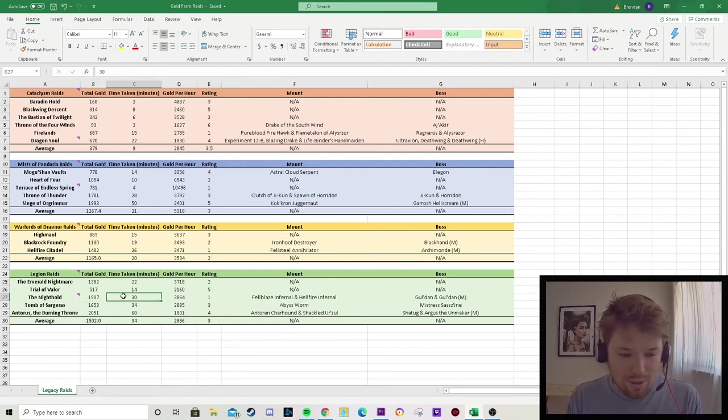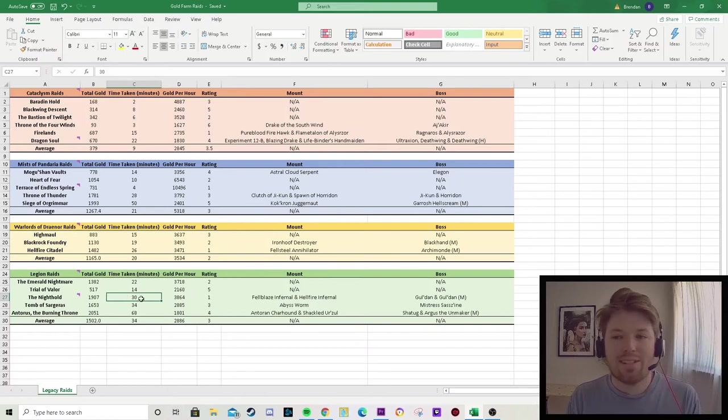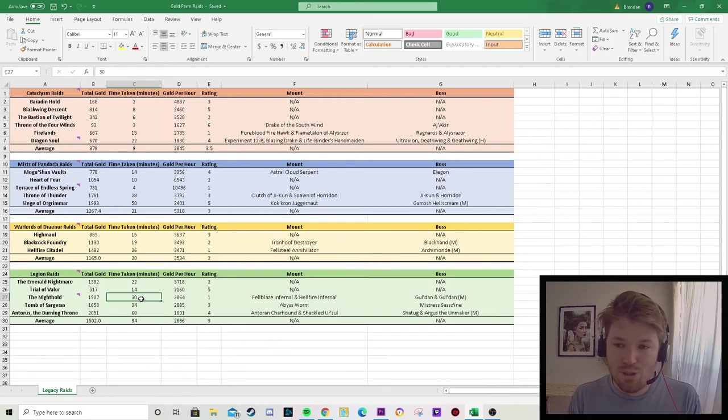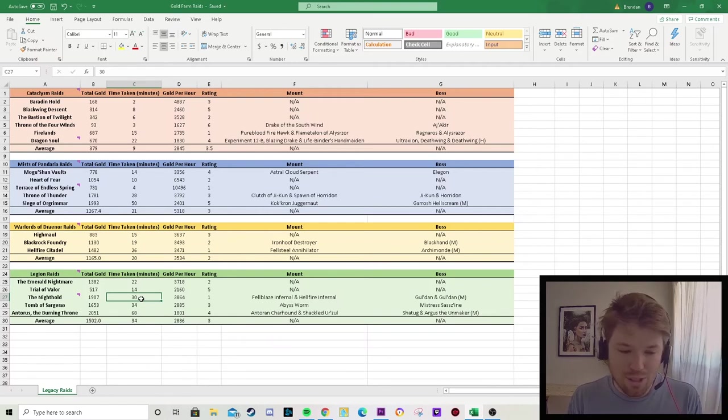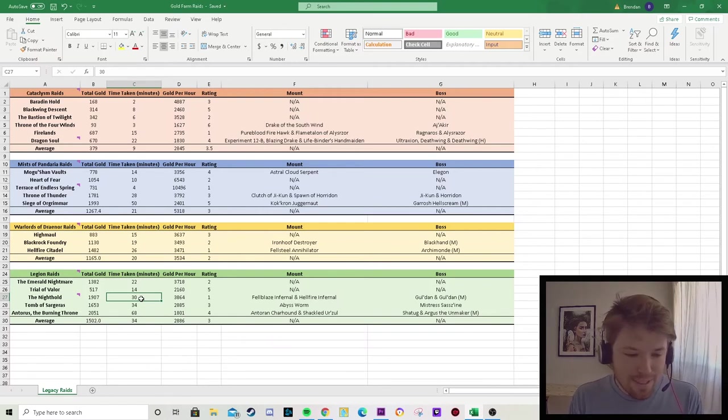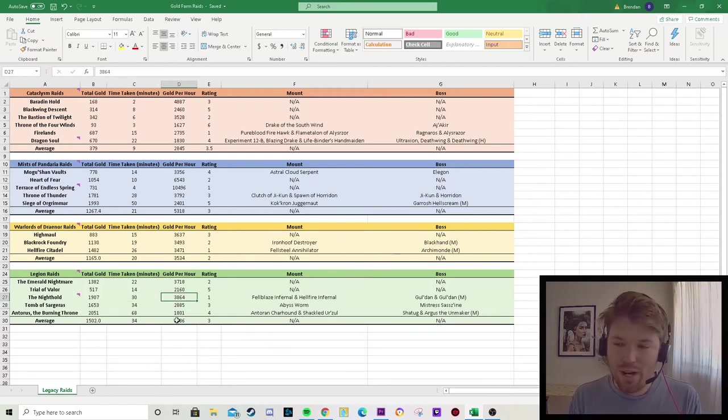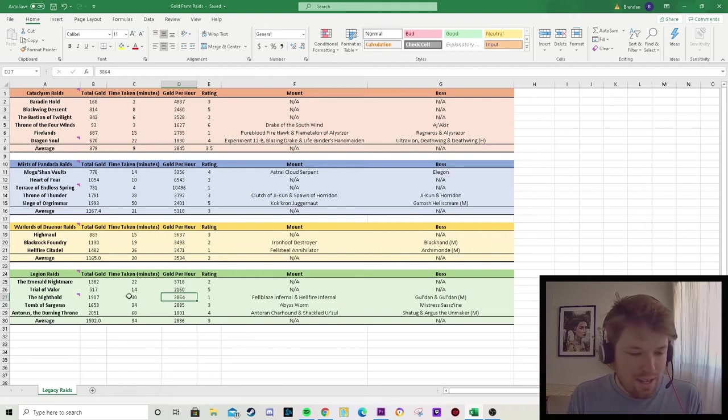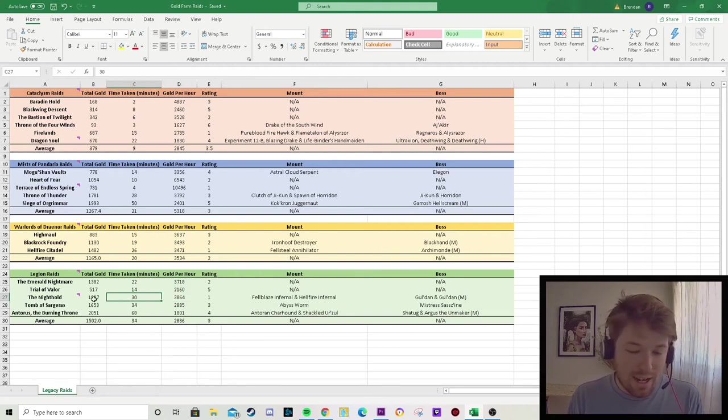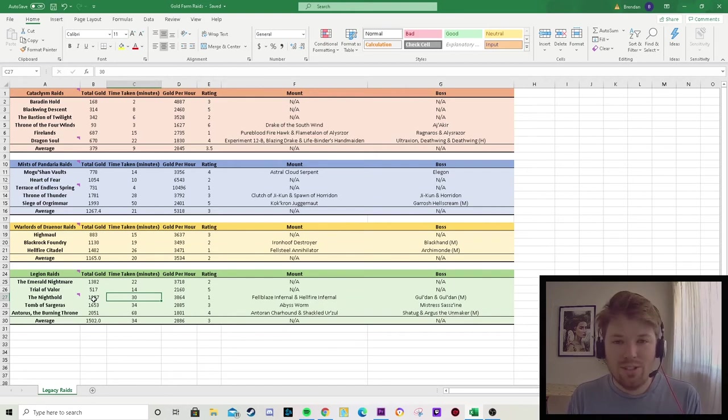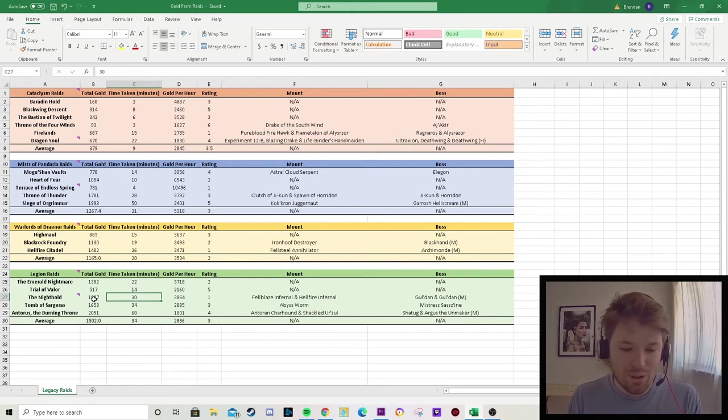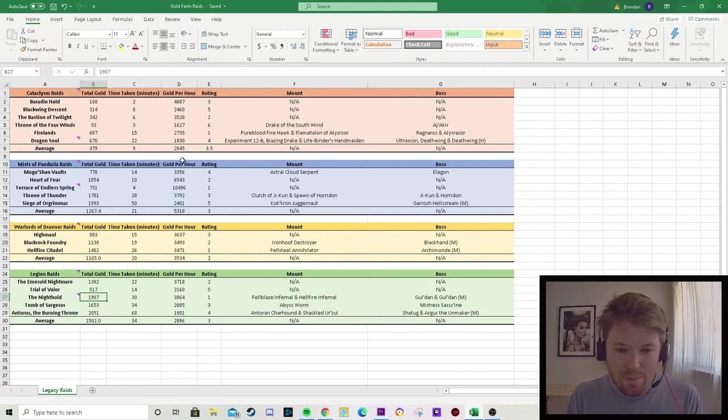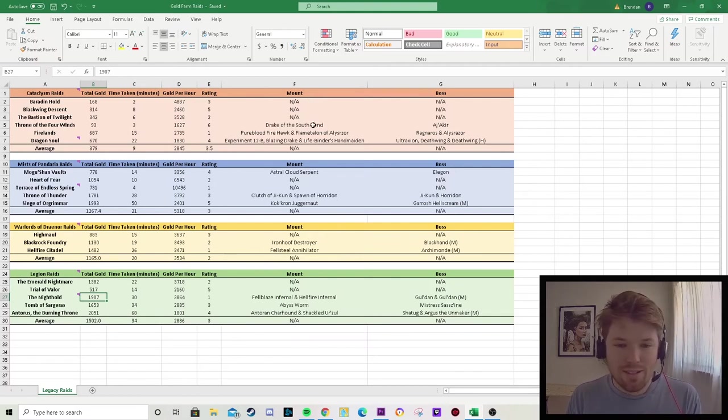And what we need to consider is when we are maxed, we are going to be killing those bosses a lot faster. Like if I can knock off two minutes of each boss, then that gold per hour is going to just go way up. And so I do predict that coming into Shadowlands expansion, Legion raids are the way to go for gold farming. So that concludes the gold farming section. I'm now going to go over the mounts.